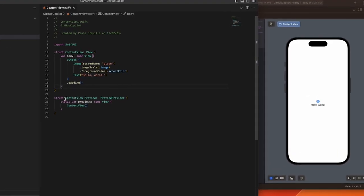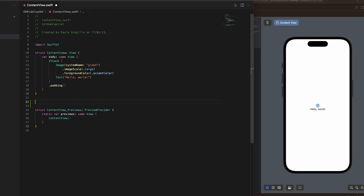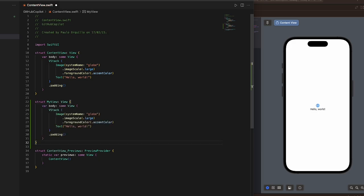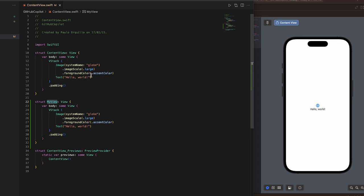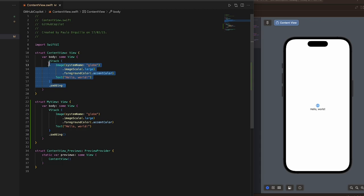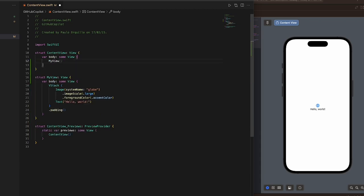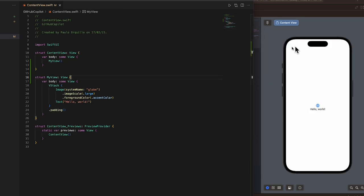Here I can have a new struct, and you can see the autocomplete would start working. So I could say struct MyView. You can see it suggested a Text for me, so I could use that. I could replace this information with MyView and save.